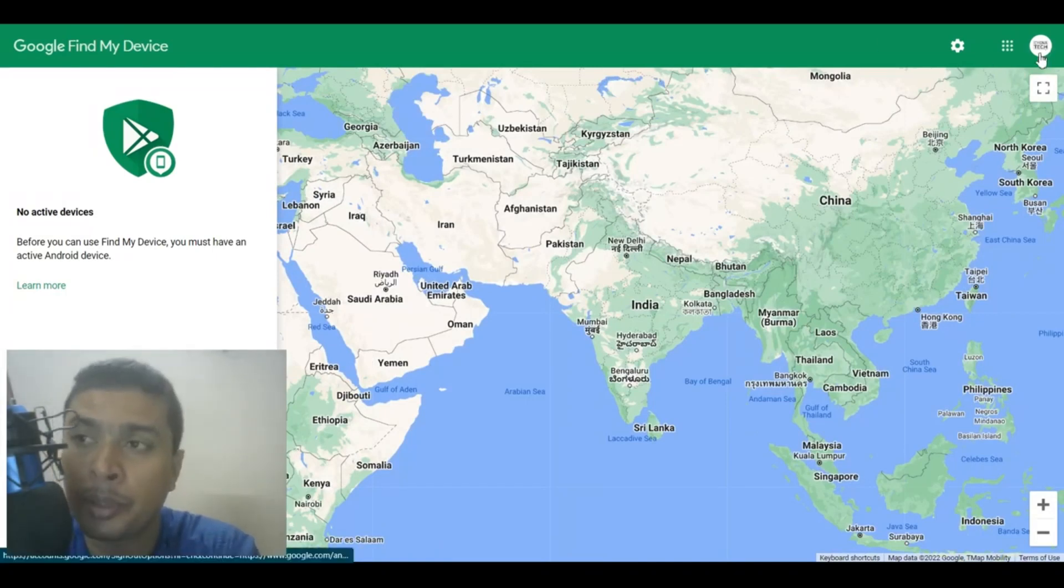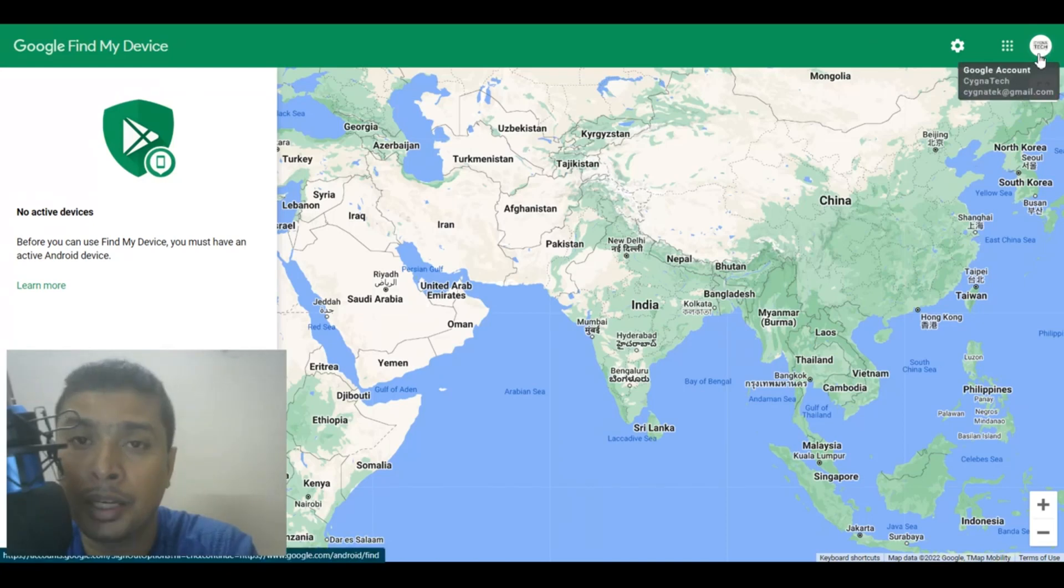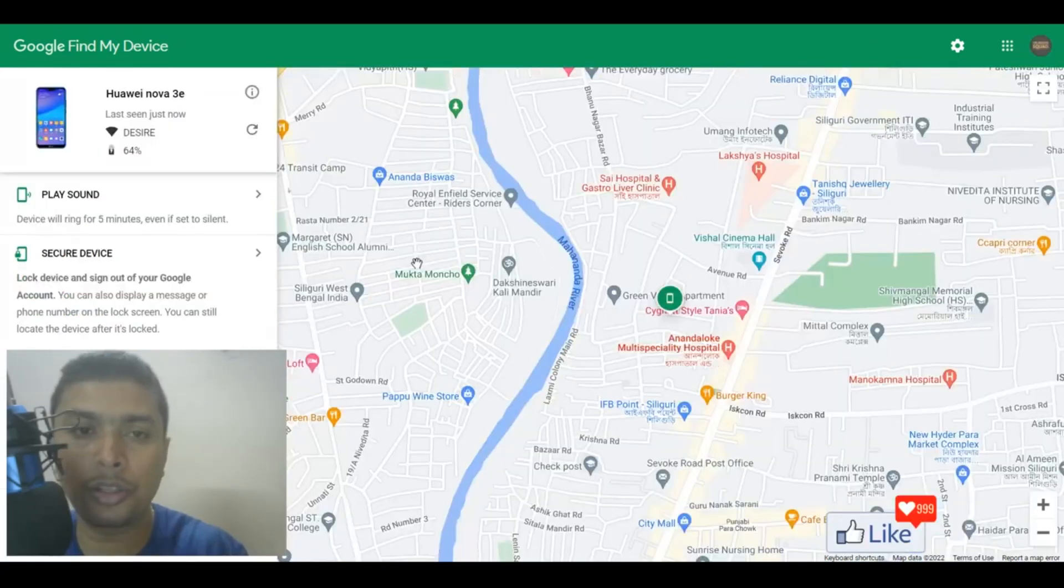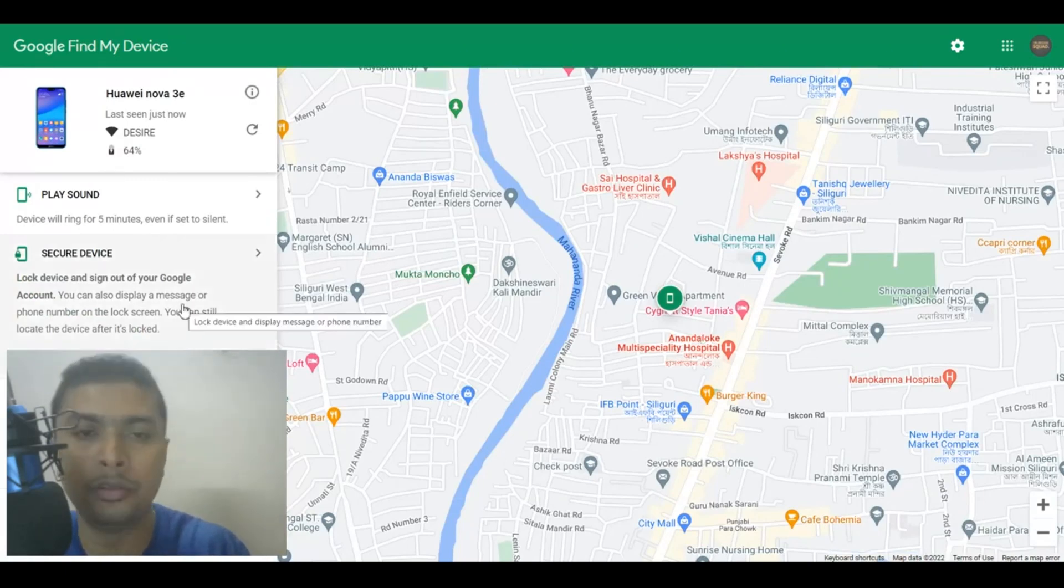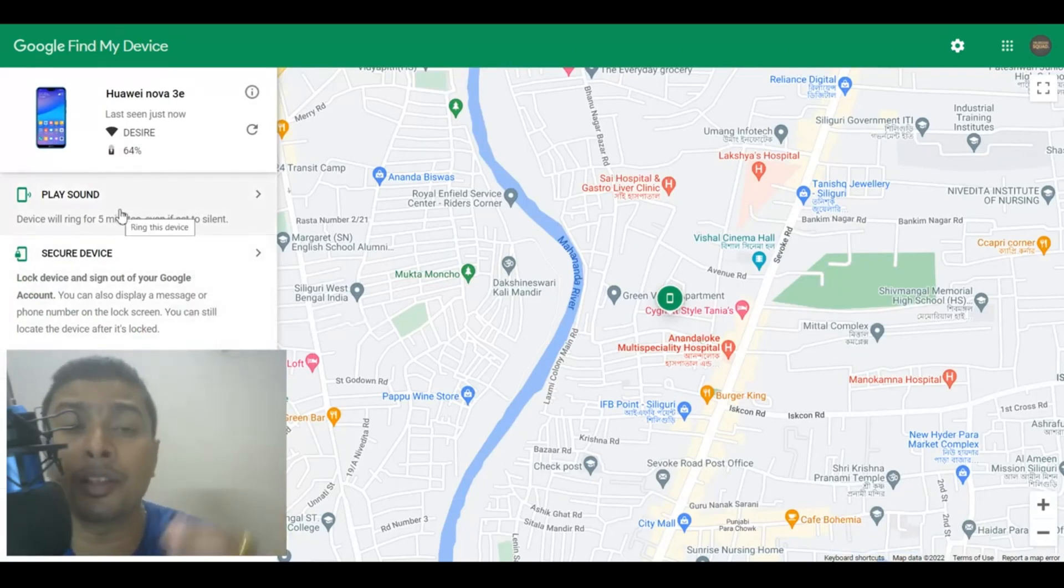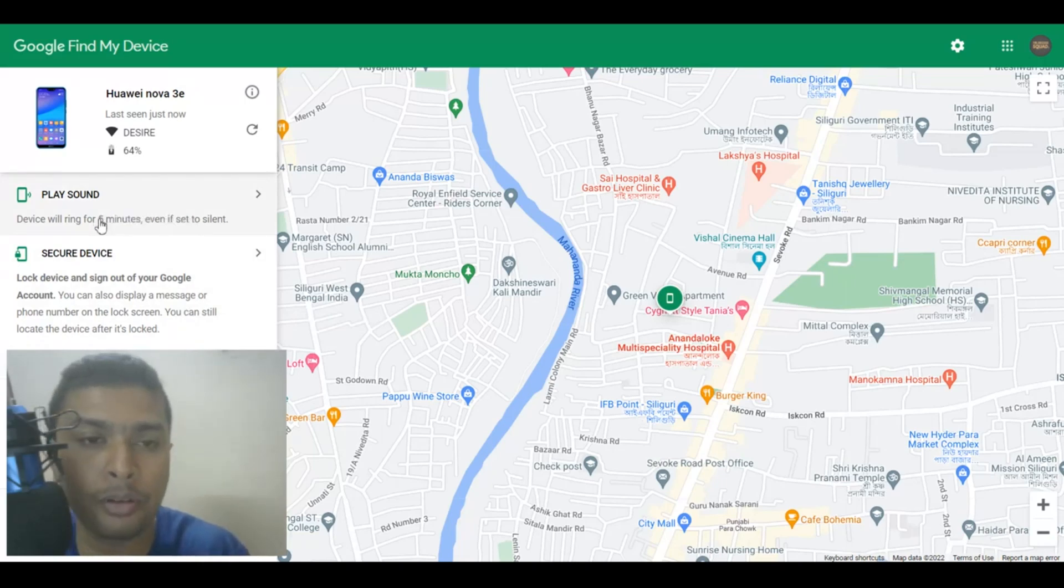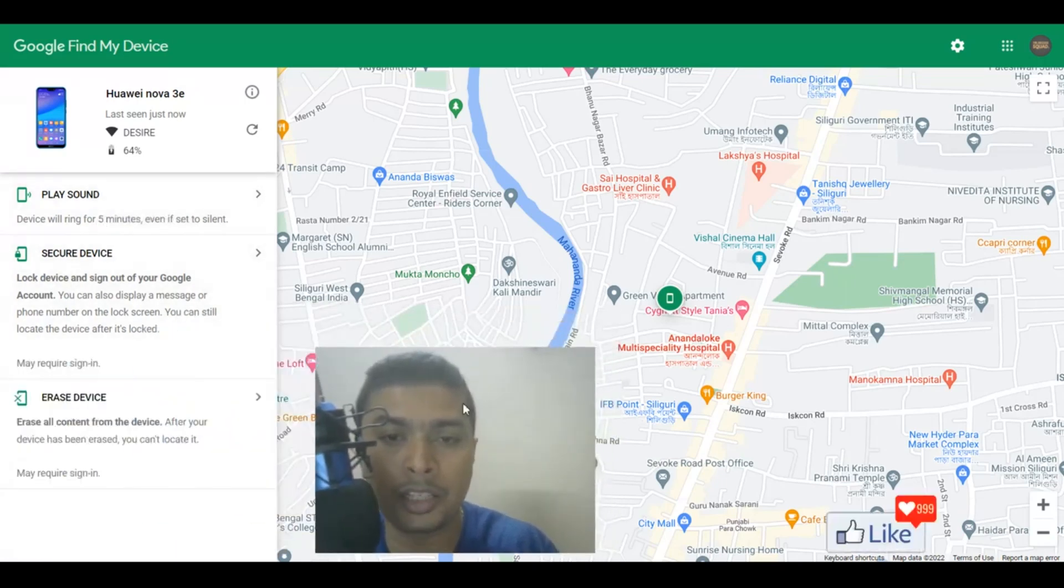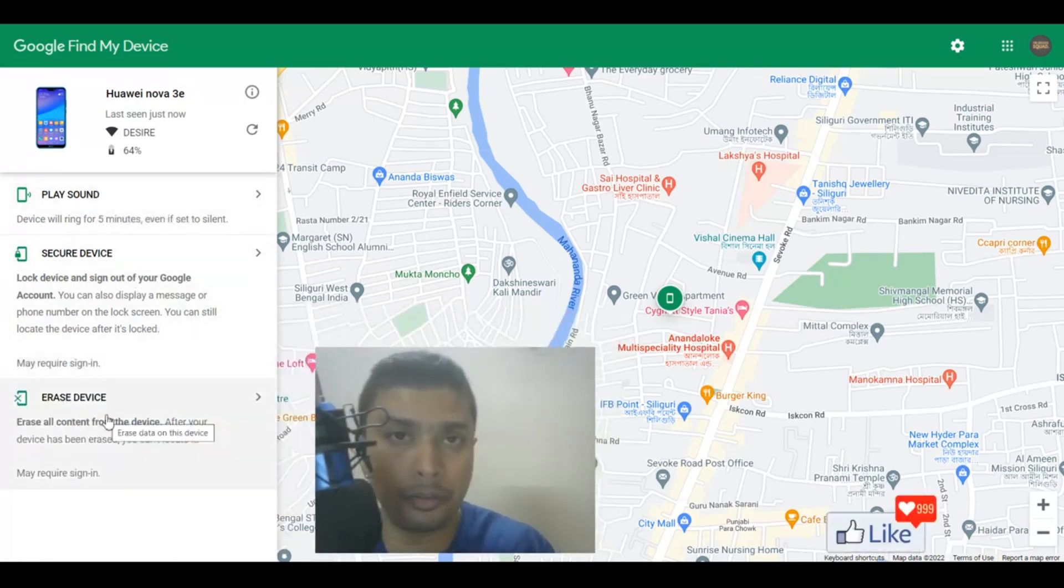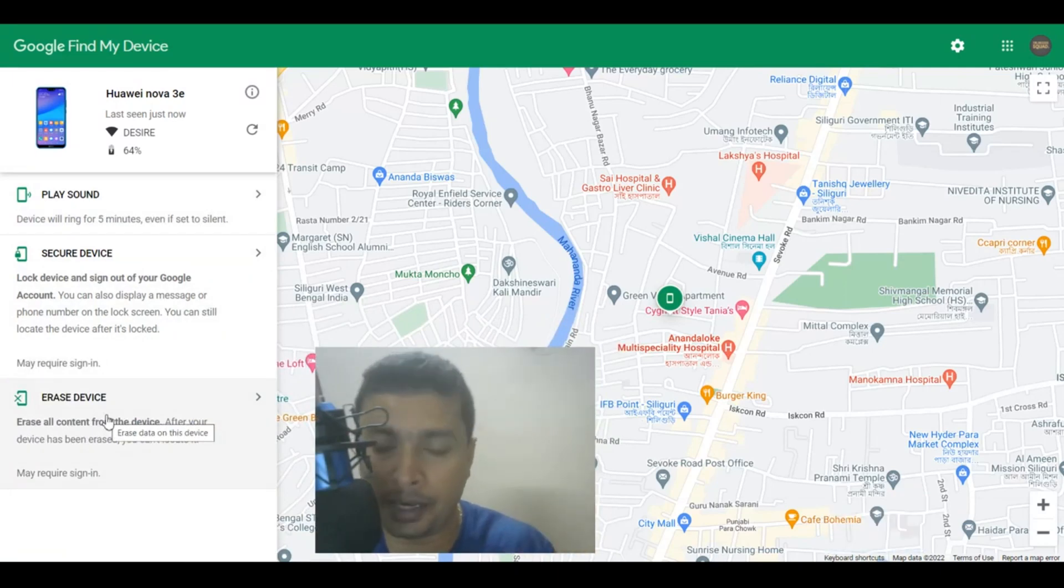So let me quickly log in to a device that I normally use and once you log in with a common email address, you are going to find your device on Google Maps. You could play sound, you could make your phone ring even if it is in silent mode, or you could secure your device by locking it, or you could format your device if you think you're not going to get your phone back.